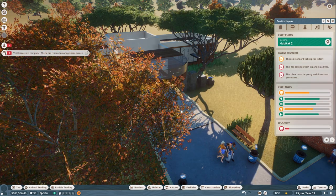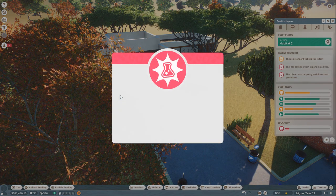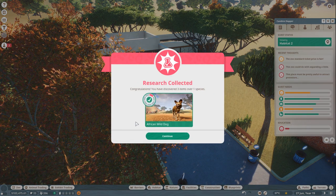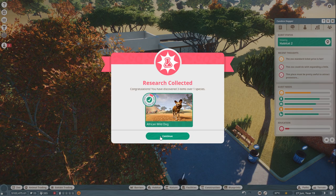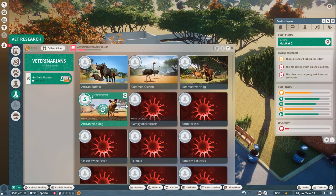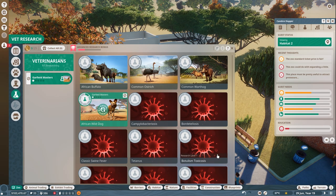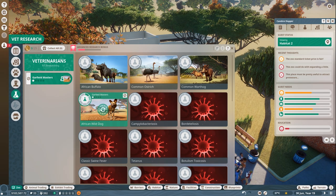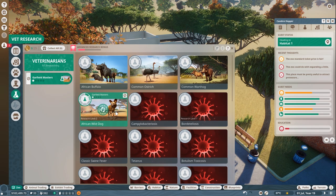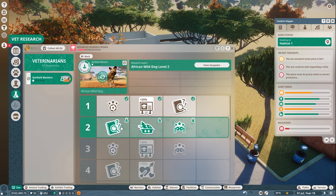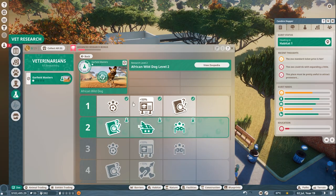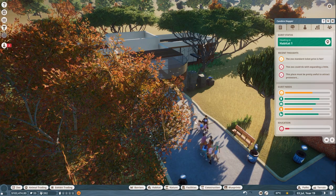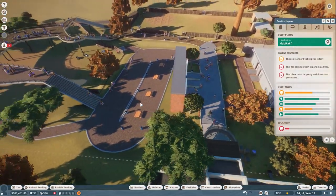Oh, vet research is complete. Check the research management screen. There we go. Research collective. Congratulations. You discovered three items over one species. Yeah. All right. There we go. So now we researching level two. And your veterinarians do your research. Nice. So that means we at least should have some toys to put out there. We also can put the signage for the people. Okay. So guys, and I think we'll wrap it up right here.